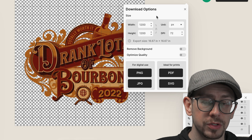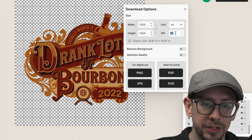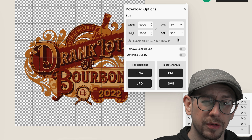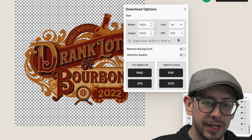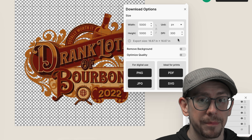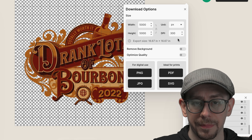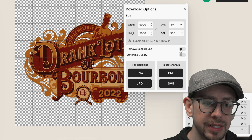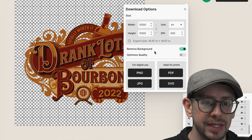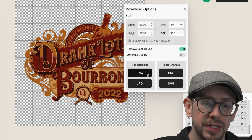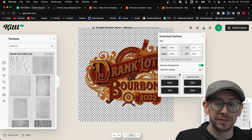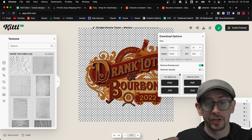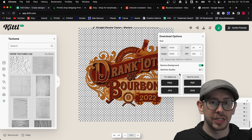Now we're ready to export the design. This template was by default 1200 by 1200, so I'm going to change the DPI to 300, which will make it 5000 by 5000. That's much bigger than what we need for an ornament, but it's much better to have a bigger file and scale it down for better print quality than to scale up a file that's too small. You can also download it as an SVG and not worry about scaling. I'll select the remove background option and download as a PNG or SVG. One benefit of a large file or SVG is that if you later want to use this design on a coffee mug or t-shirt, you'll already have a print file ready.